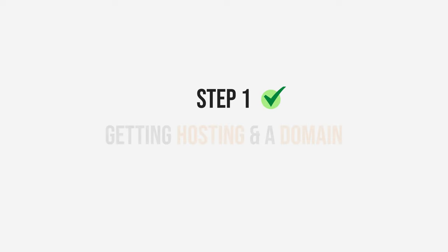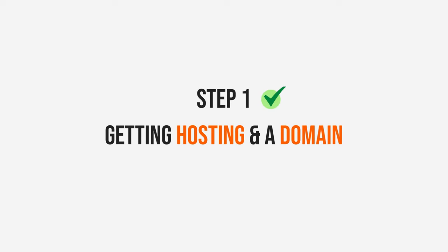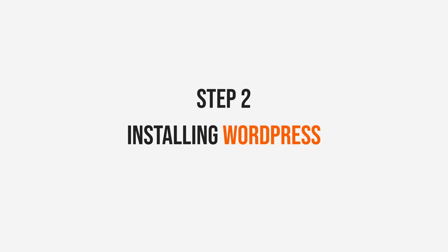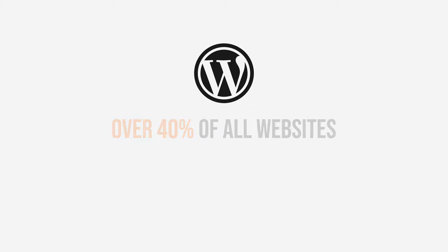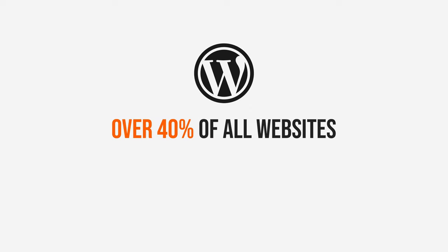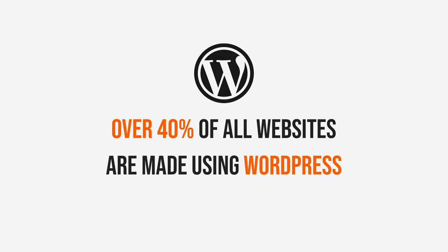So that's it for step one, which was getting our hosting and our domain. Let's move on to step two, which is installing WordPress. WordPress is the most popular way to create websites. In fact, over 40% of all websites are made using WordPress.